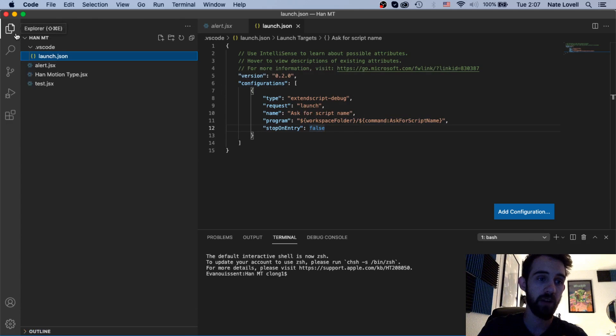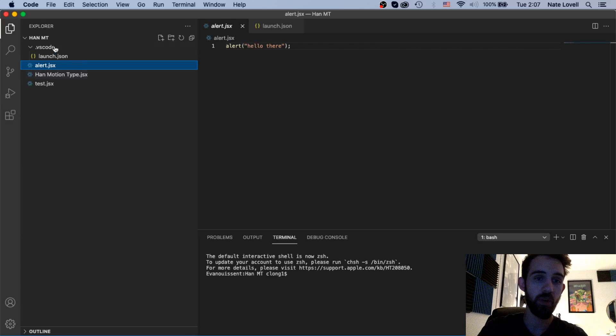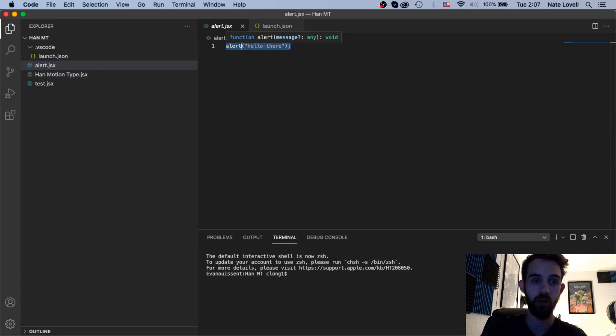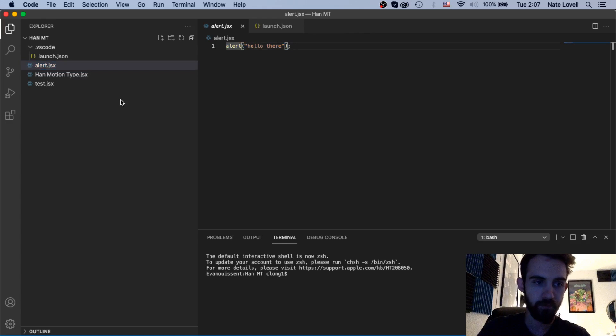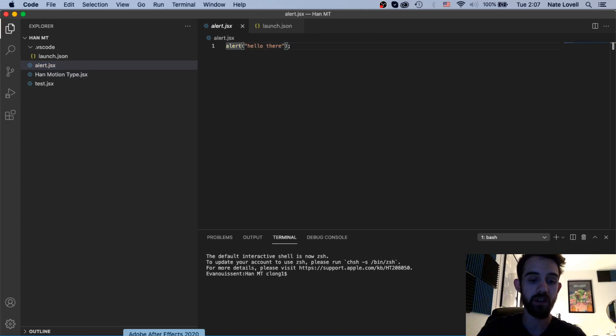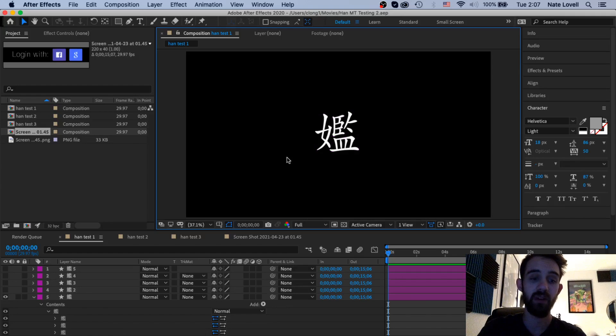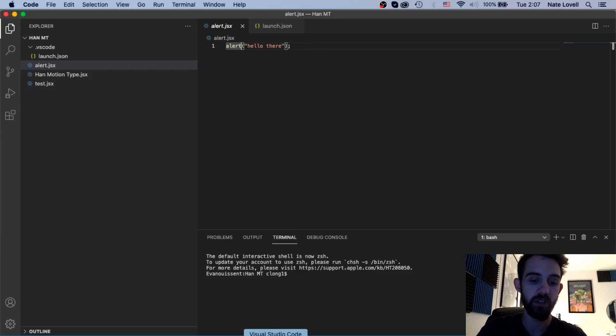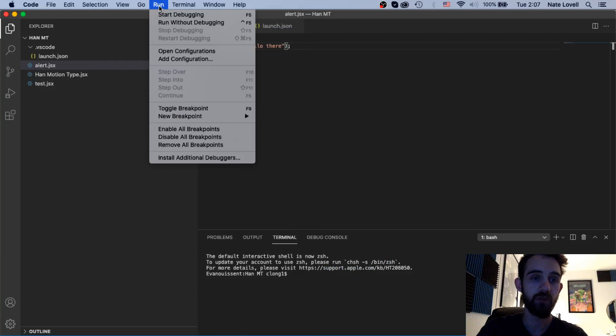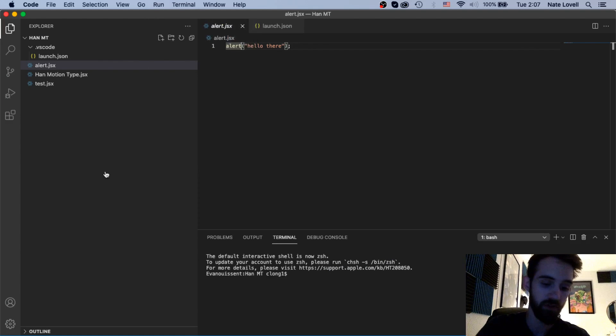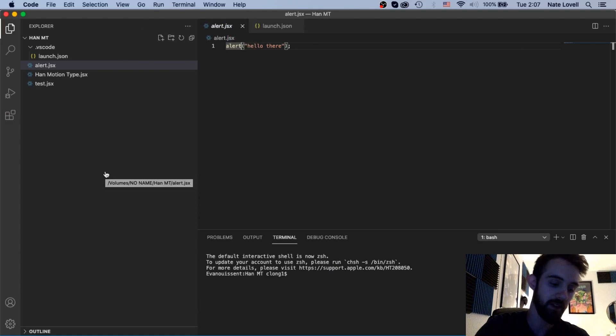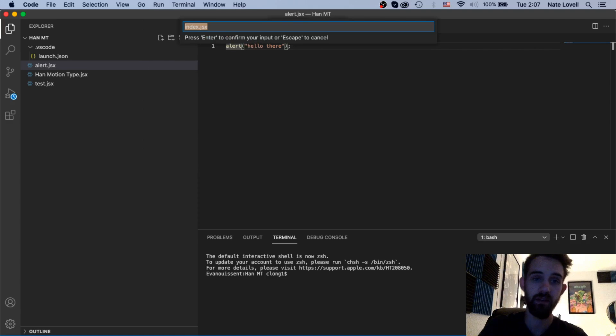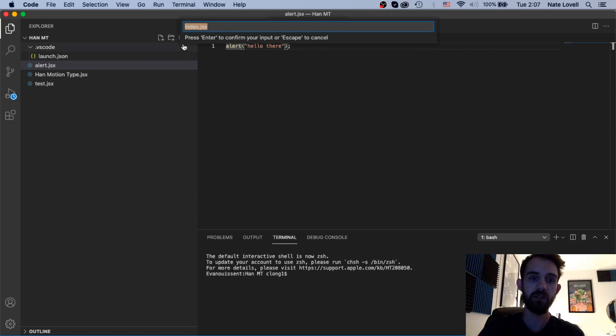So now if we go back to our explorer and I'm going to open up this alert script here which just is going to alert hello there, and in order to debug this and run this in After Effects, well first if you don't have After Effects open it's going to give you the opportunity to open it. If not we can go to run start debugging and I just like to use the shortcut F5 or on a Mac it's often Fn plus F5 and now it's going to give you this box.